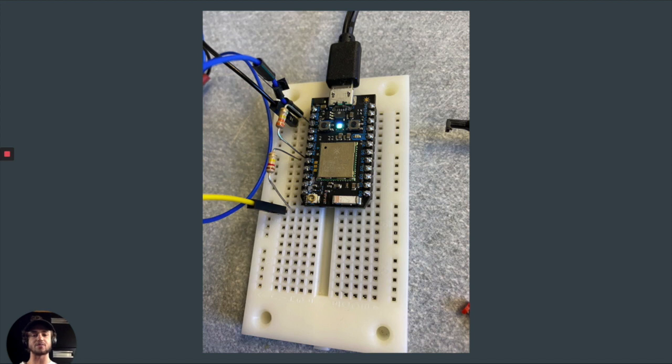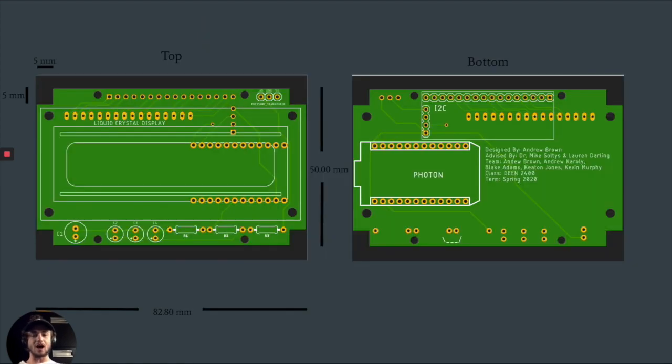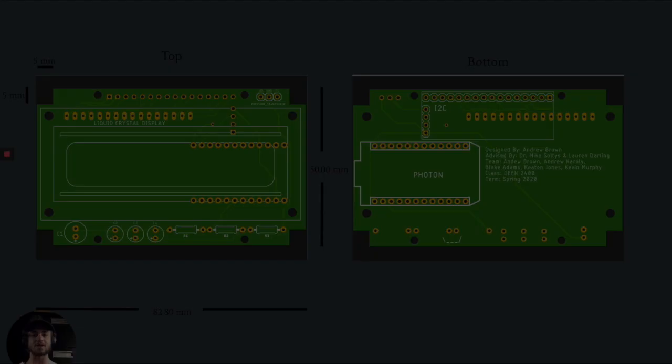Our current setup is a breadboard consisting of the resistors, the transducer wires, and the Photon. We wanted to make this a little more compact, so we developed a PCB.